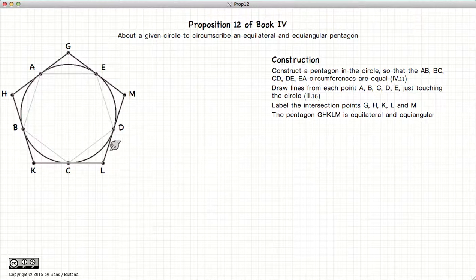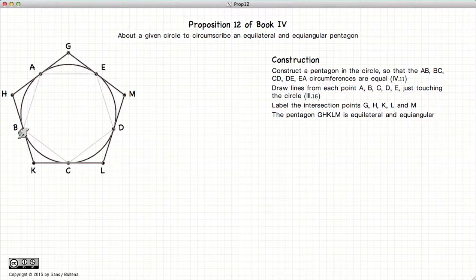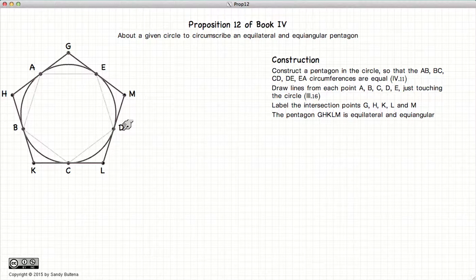This pentagon is equilateral, equal angular, and it touches our circle on each of its five sides. So how do we prove that this pentagon is what we say it is?